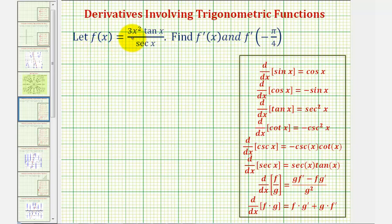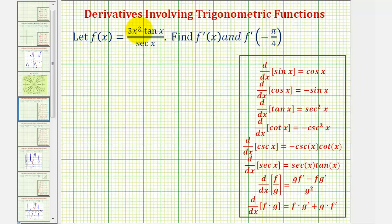We're given f of x equals three x squared times tangent x divided by secant x. We want to find f prime of x and f prime of negative pi divided by four. Looking at the given function, notice how we have a product of two functions in the numerator, and we also have a quotient. So if we leave the function in its current form, we'd have to apply the quotient rule and the product rule to find the derivative function.